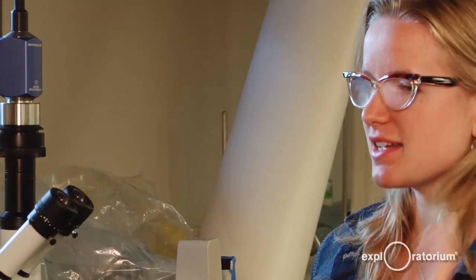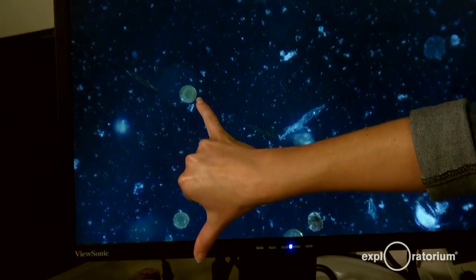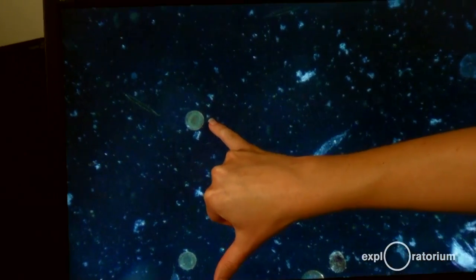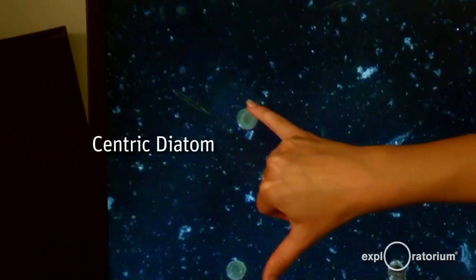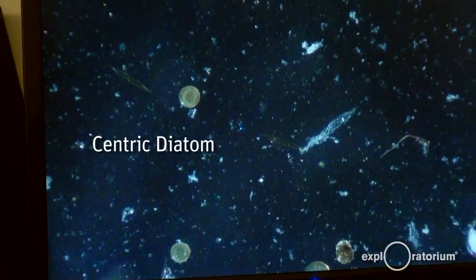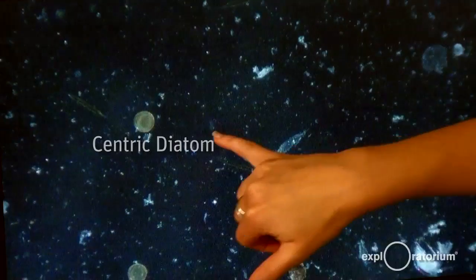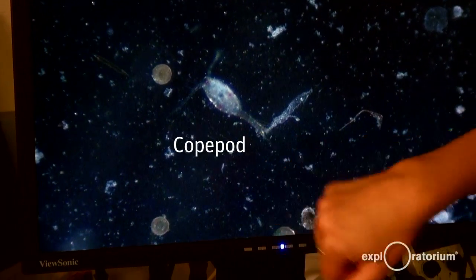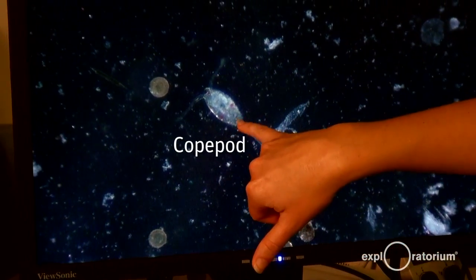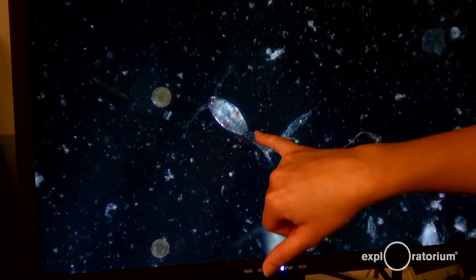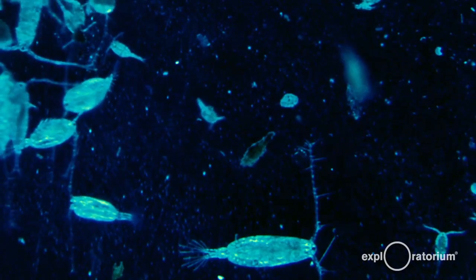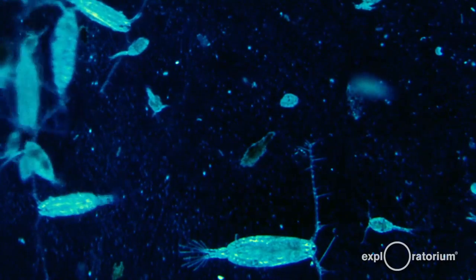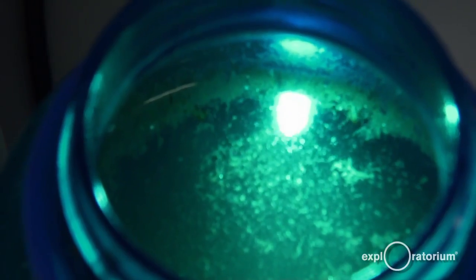So we're looking at some diatoms. Here on the screen is a centric diatom. The way that this diatom is actually shaped is kind of like a tin can. That's a copepod who is now in our way. When the copepod moves, it sort of jerks, jolts, bumps around the screen. That's because it's adapted to swim in seawater.